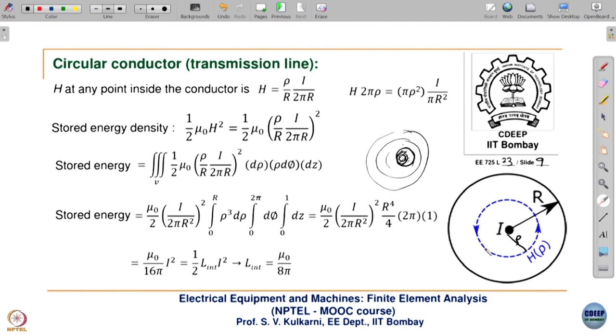This ends Lecture 23. We will see rotating machine inductance calculation in Lecture 24. Thank you.